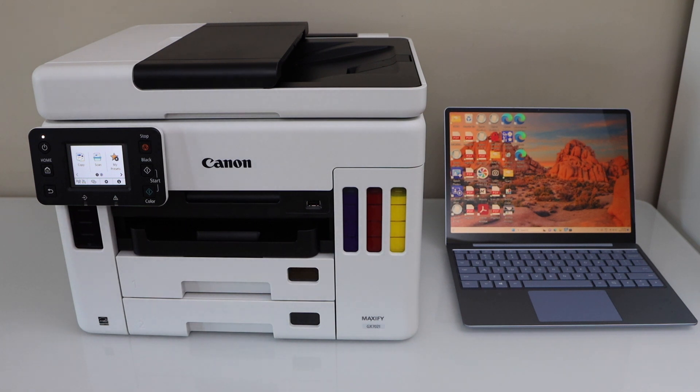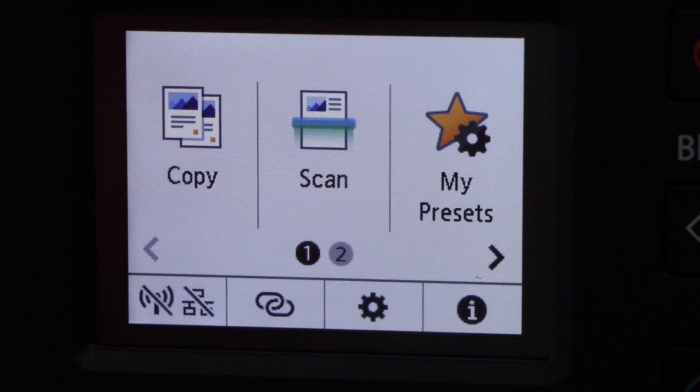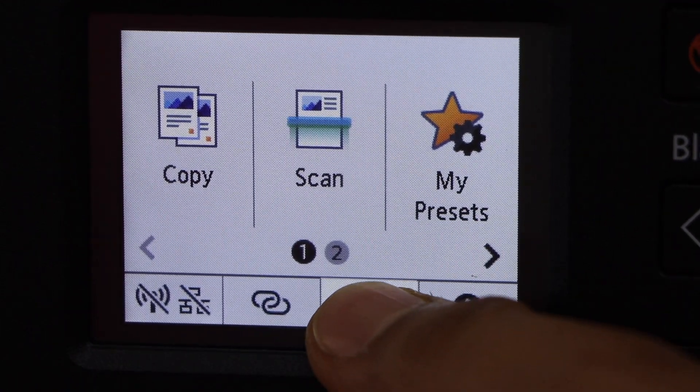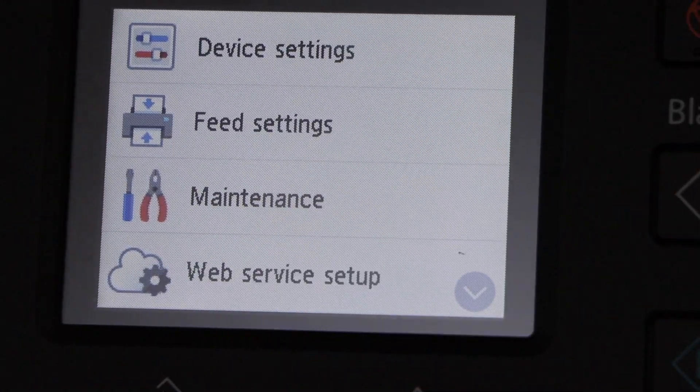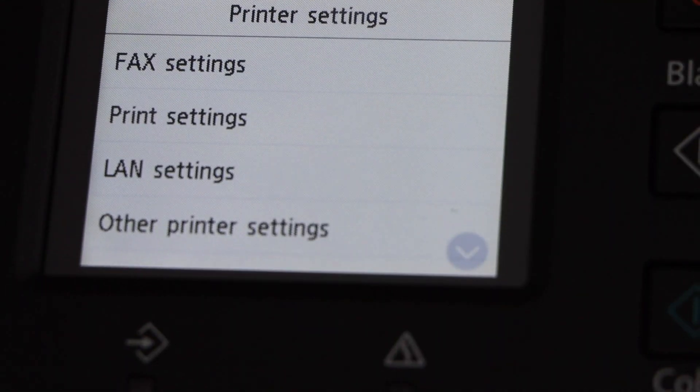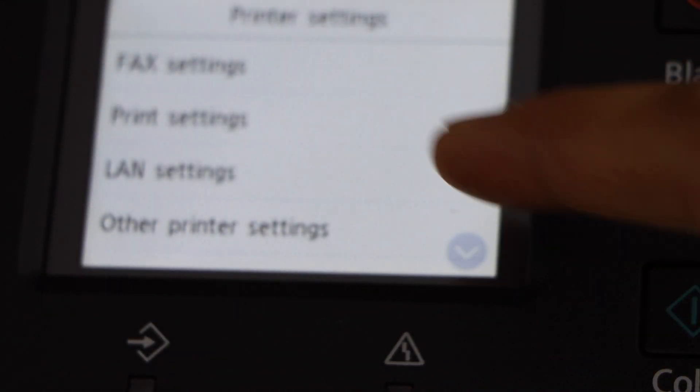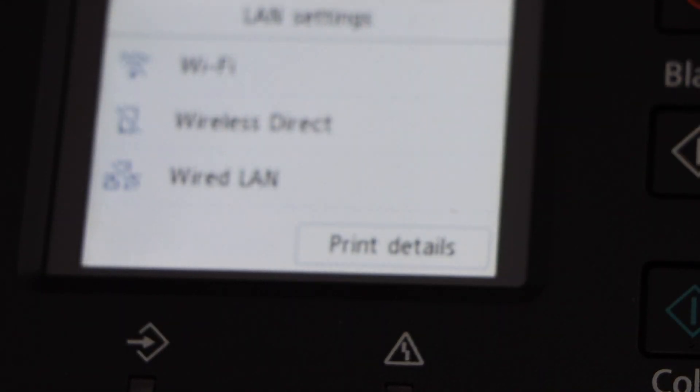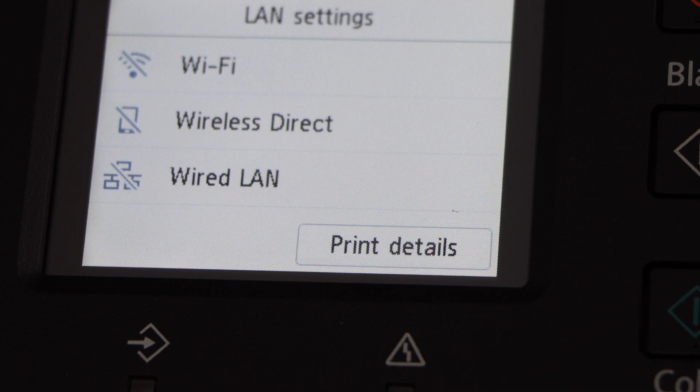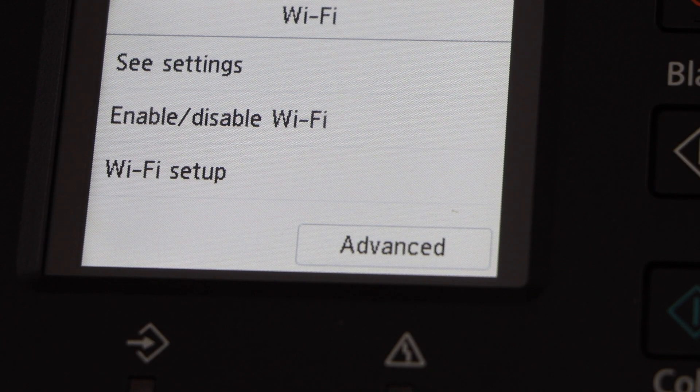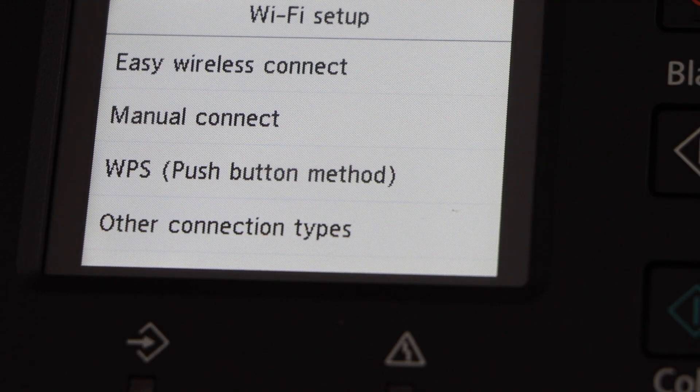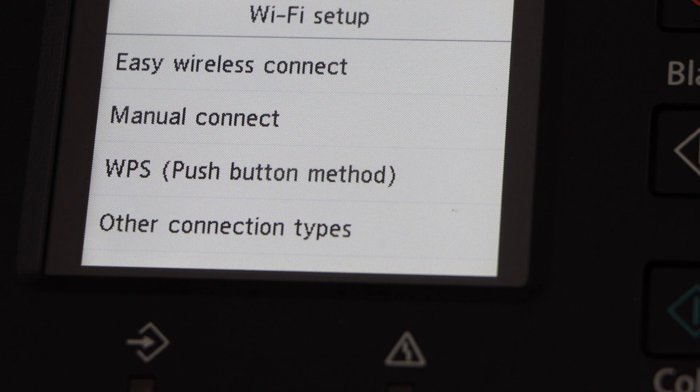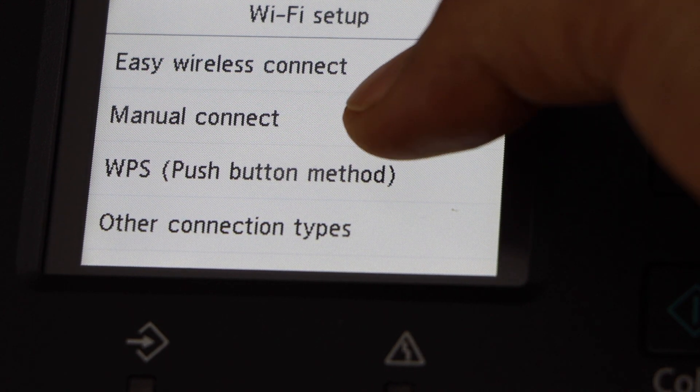For the setup process, go to the printer control panel and click on Settings. Select Device Setting, LAN Setting, select Wi-Fi, Wi-Fi Setup, and then select Manual Connect.